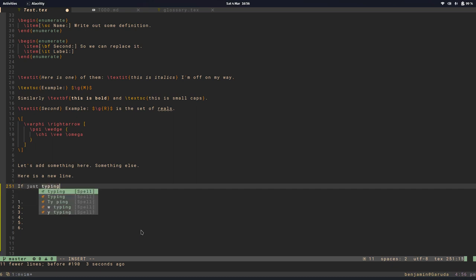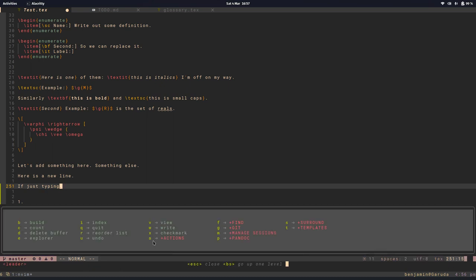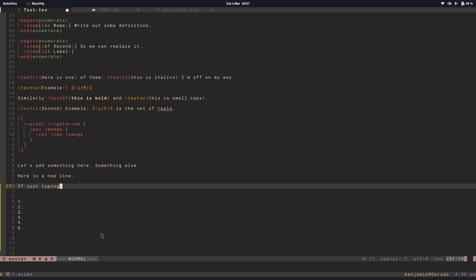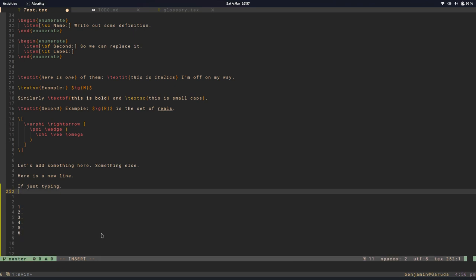nice feature is if I'm just typing you can see this little autocomplete menu and if you find this distracting you can turn this off. To do that we're gonna go into the actions menu and then it's kill LSP. So now if I'm just typing there are no more distracting menus.